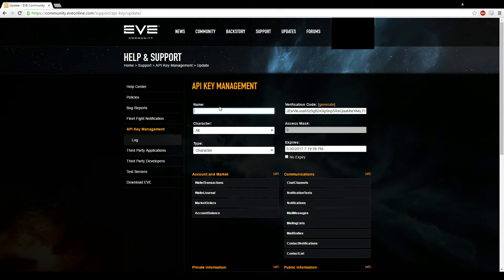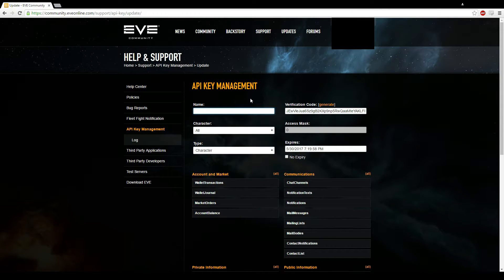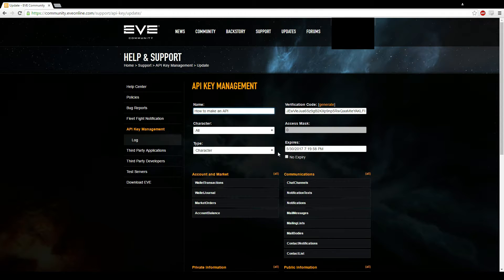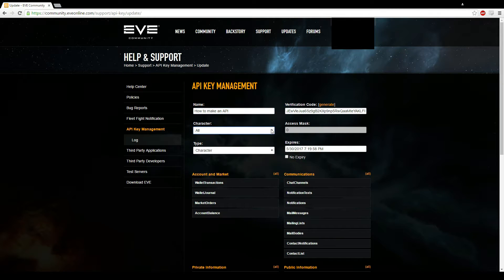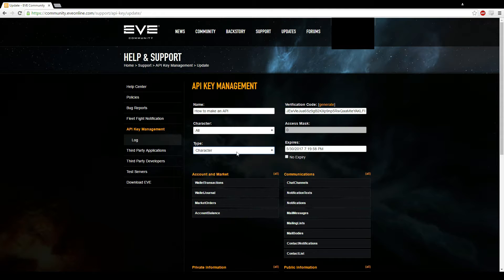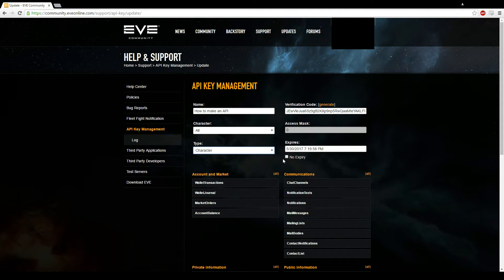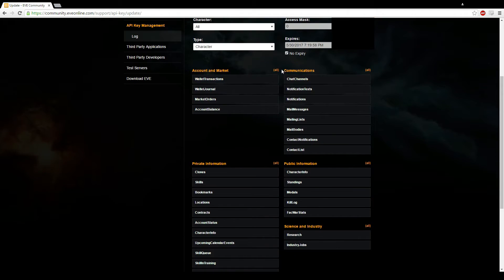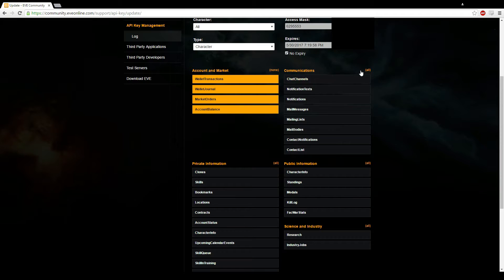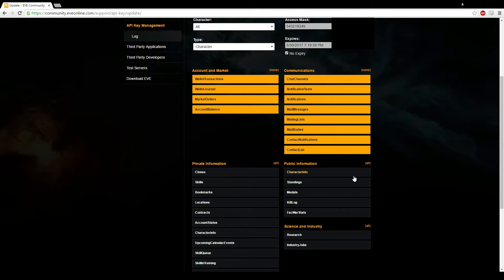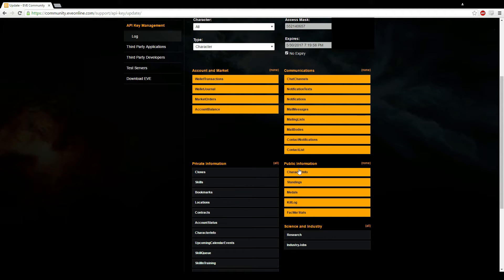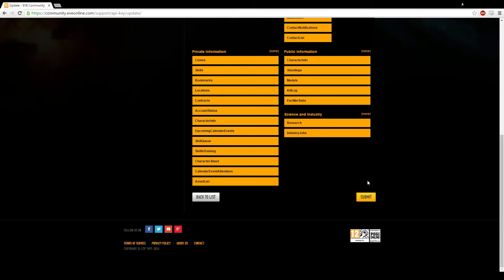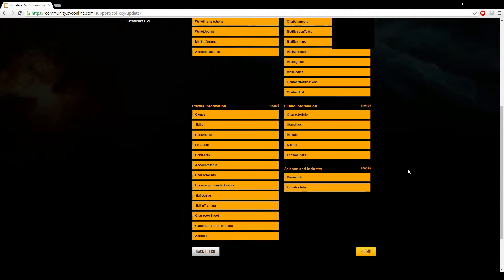You're going to name your API. So I'm going to name it how to make an API. Most corps will ask for a full API. So that'll be full as in all characters. Make sure it's all characters there, type character. If you have corporations, they'll ask for corporations as well. You're going to want to make it no expiry. Click the no expiry and to make it full, literally just click all of these here. And then submit at the bottom.